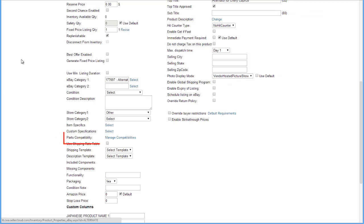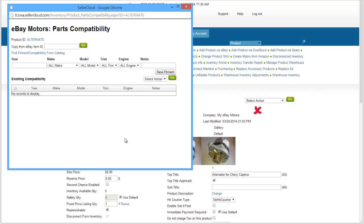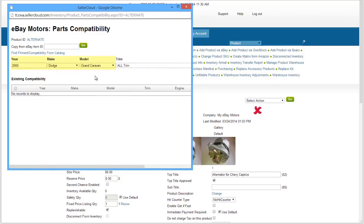Now click on Parts Compatibility. As explained earlier, the vehicle details entered here will enable the customer to know that your product is compatible for their vehicle. Enter a Year, Make, and Model for which the part is compatible. These three fields are required for parts compatibility.